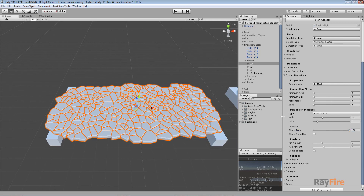Hello, in this video I will show you how to use the Shards and Clusters group of properties. In the previous video I showed you what Demolition Distance means - it allows you to define a Demolition Area around a Collision Point. The Shards and Clusters properties allow you to define what will happen with the Demolition Fragments.